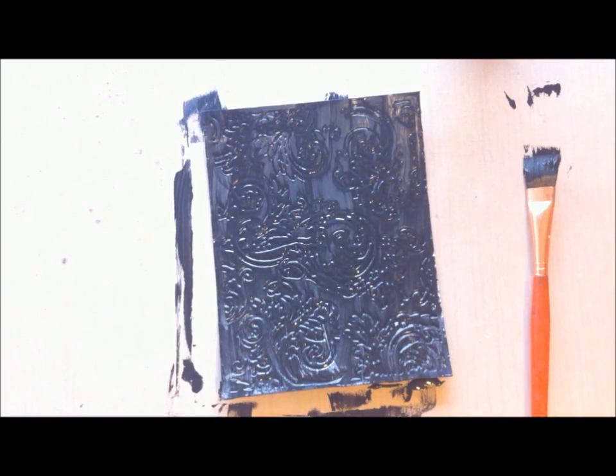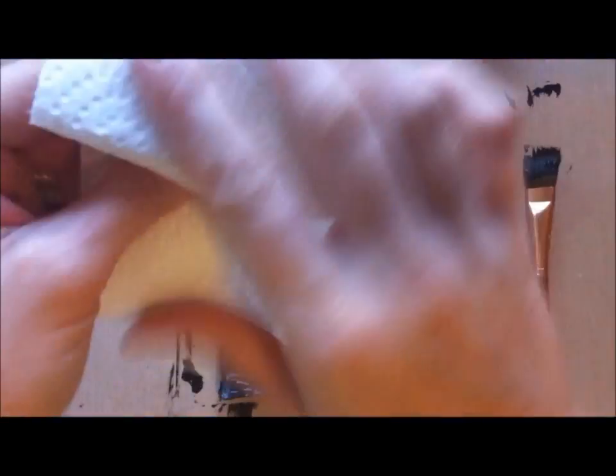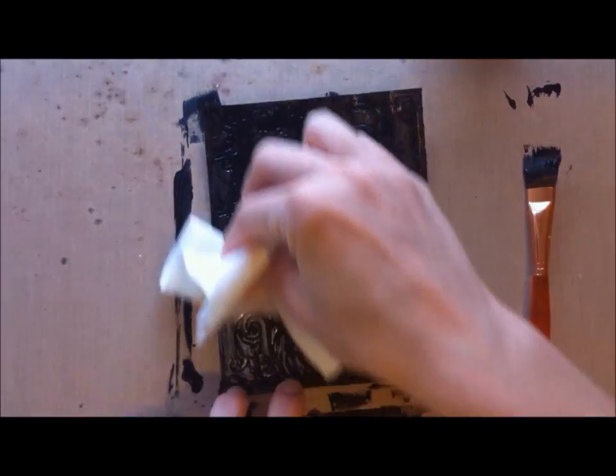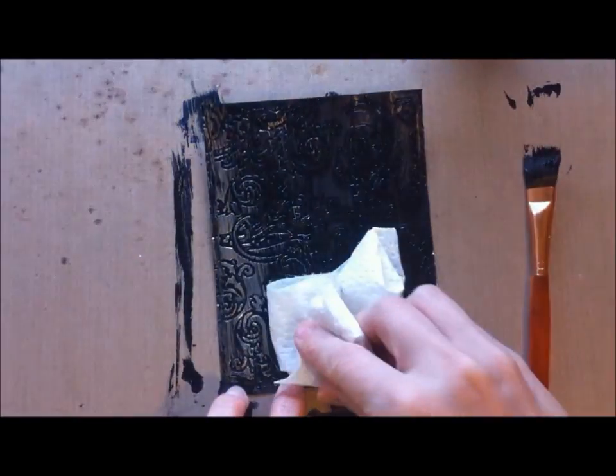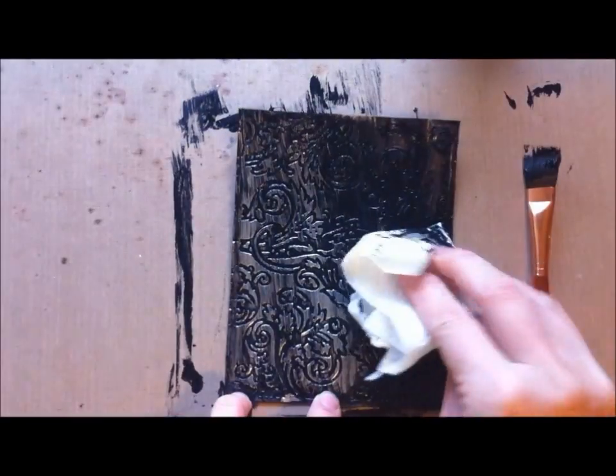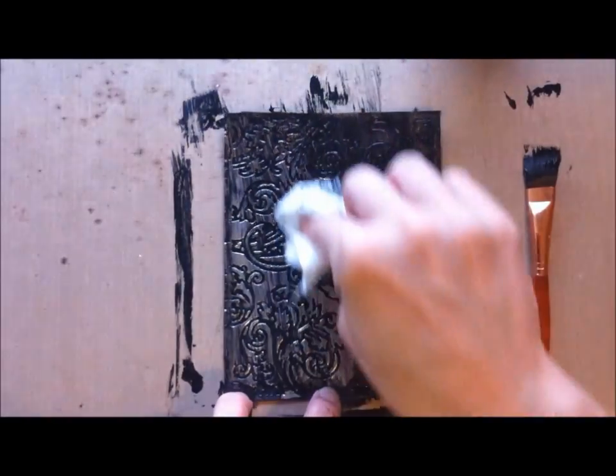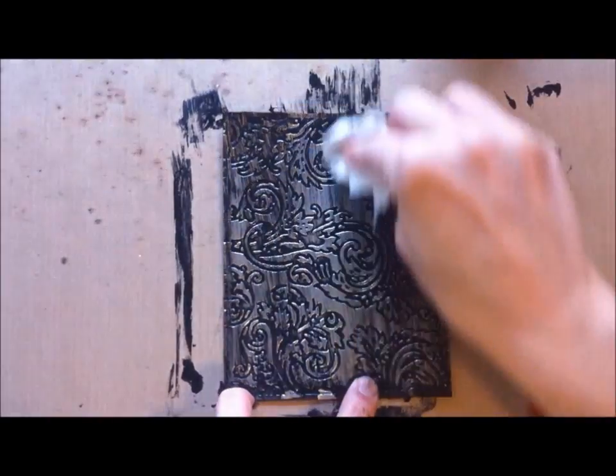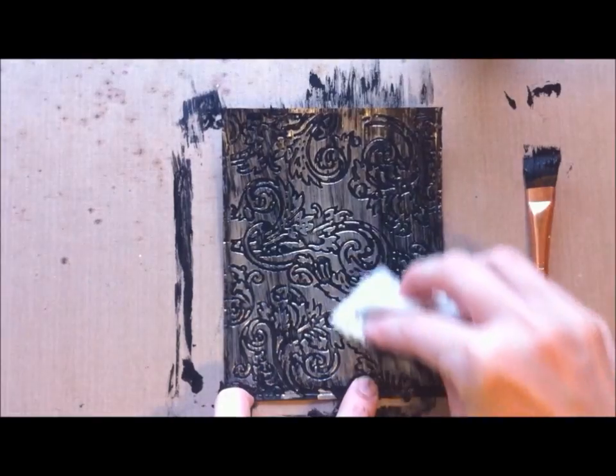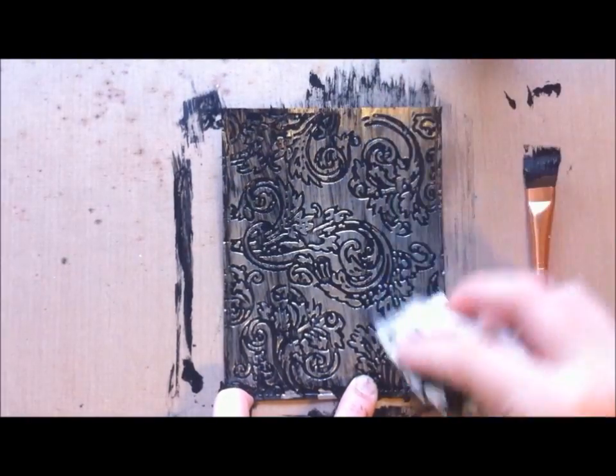Then I'm going to take my paper towel and just give it a good wipe. Not too hard because you don't want to wipe away that acrylic paint that's inside the grooves. If some wipes away that's fine, but for the most part the look I'm going for here is to keep some of that in there.